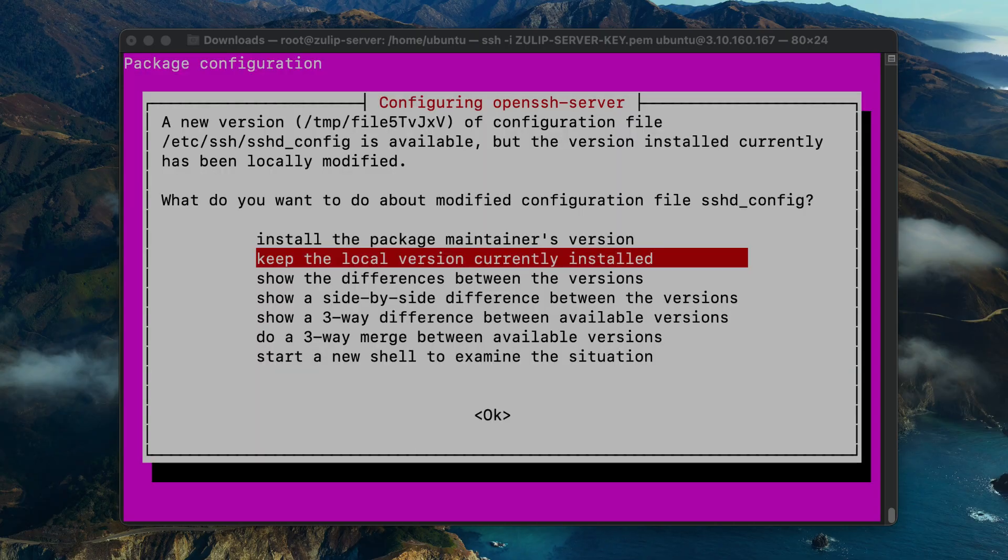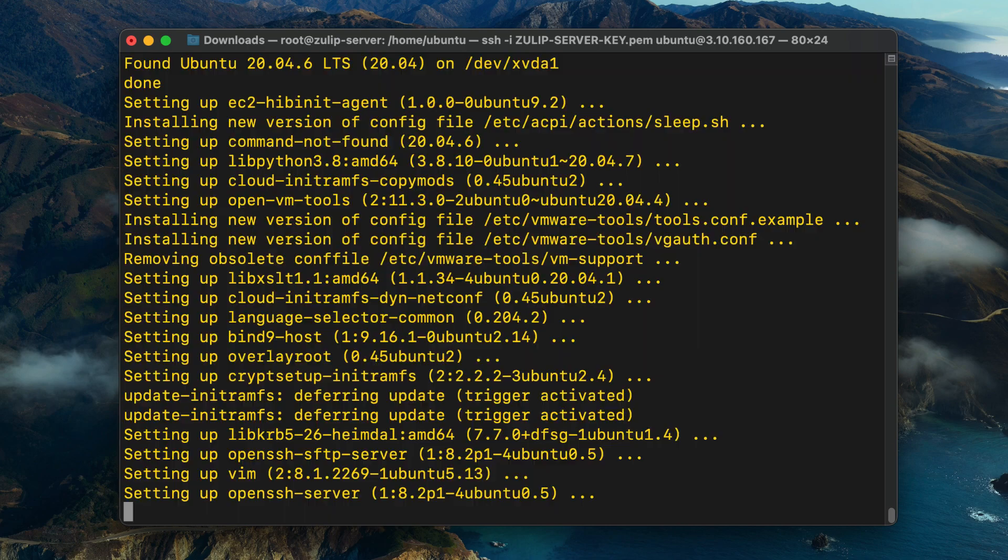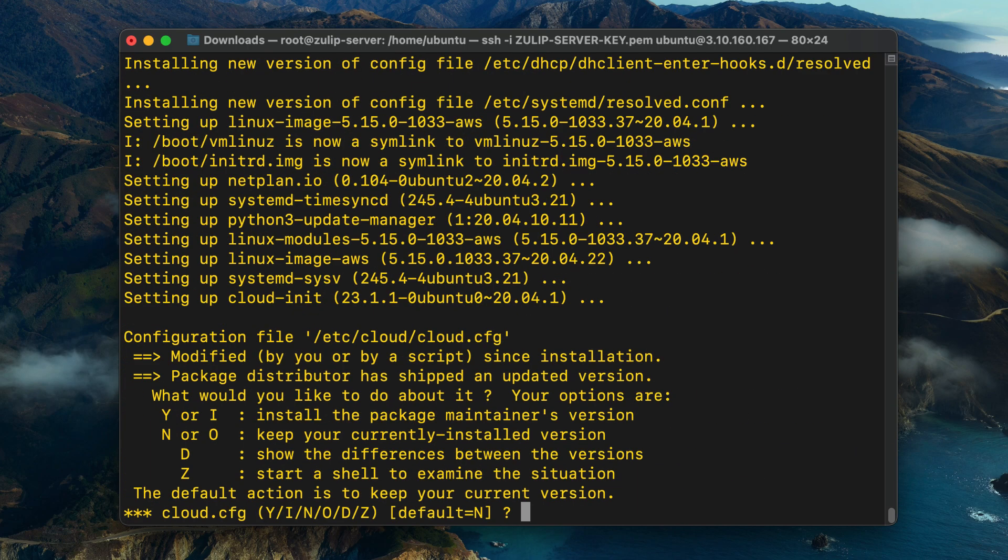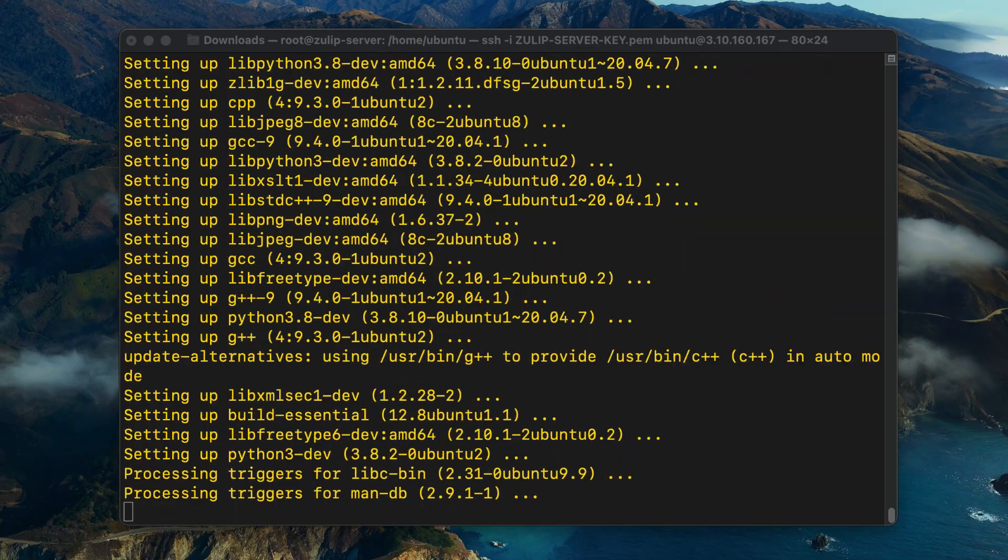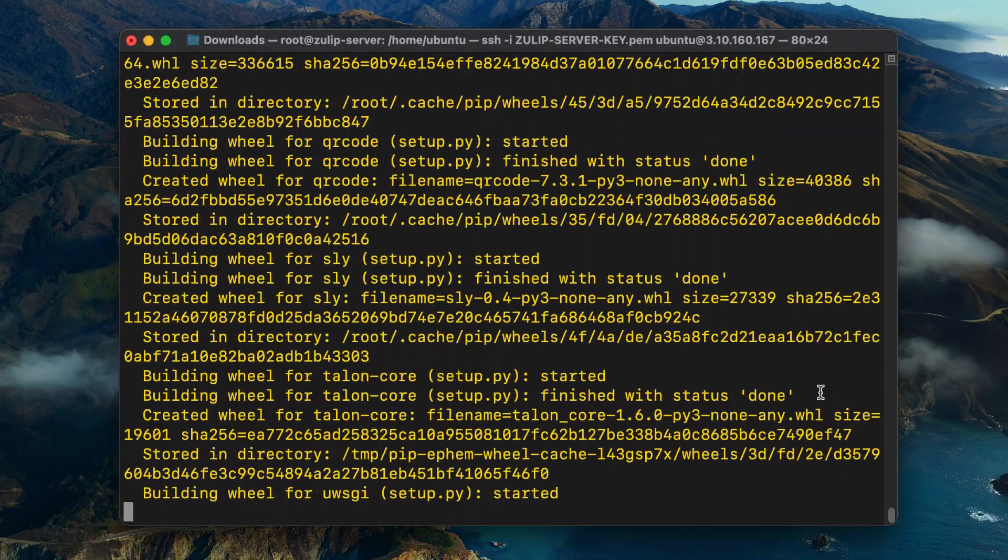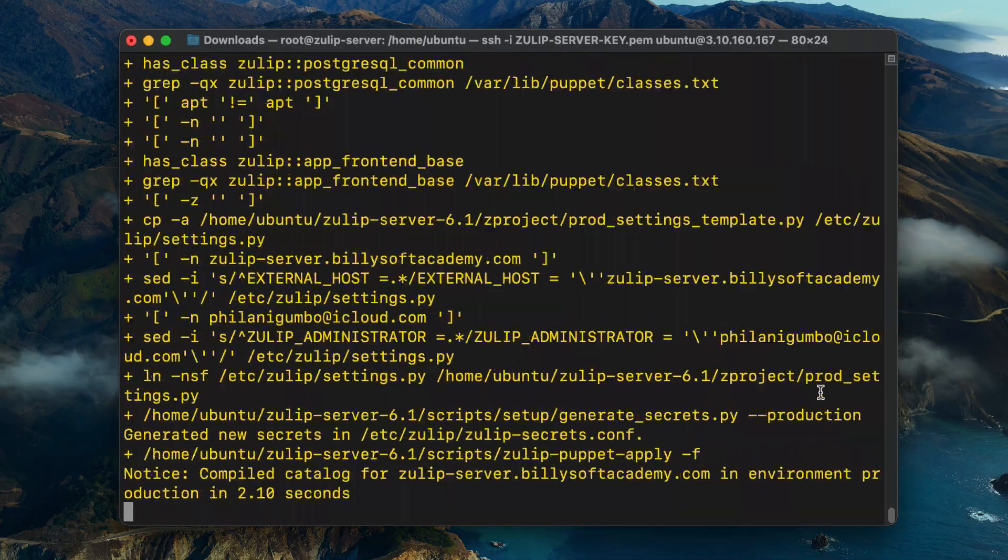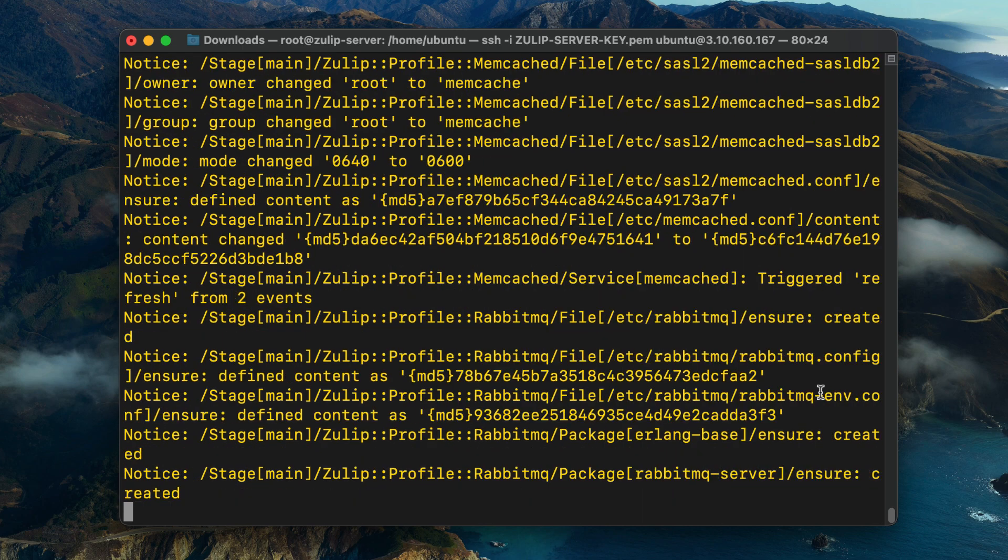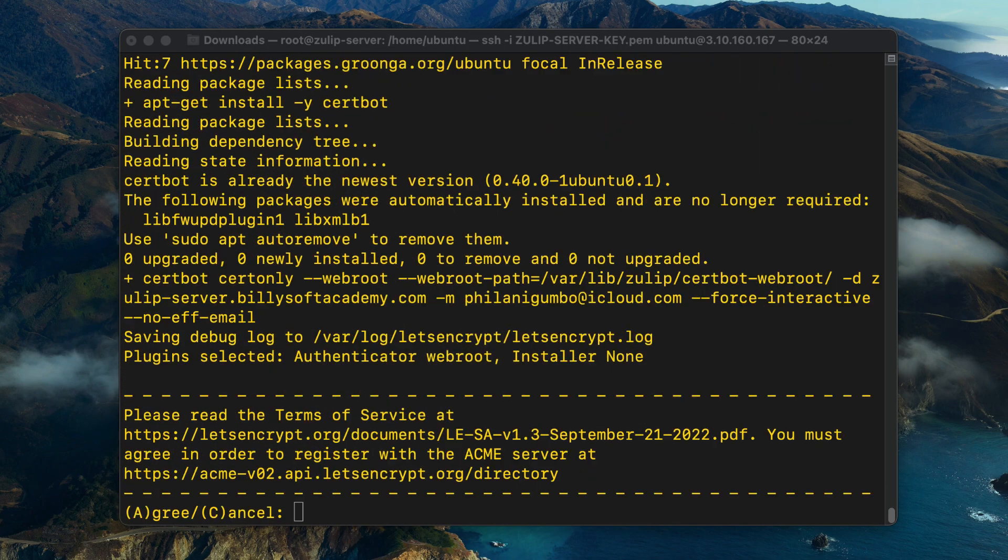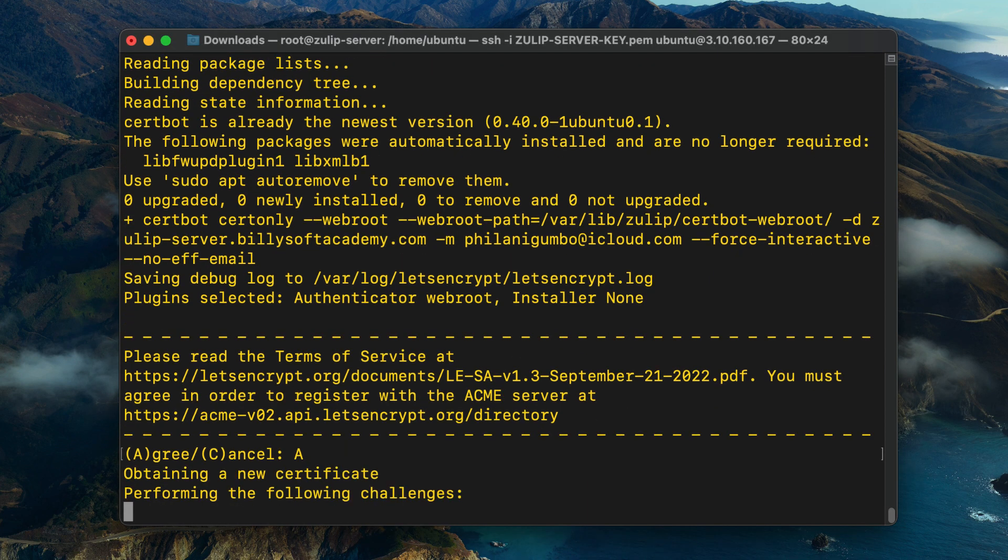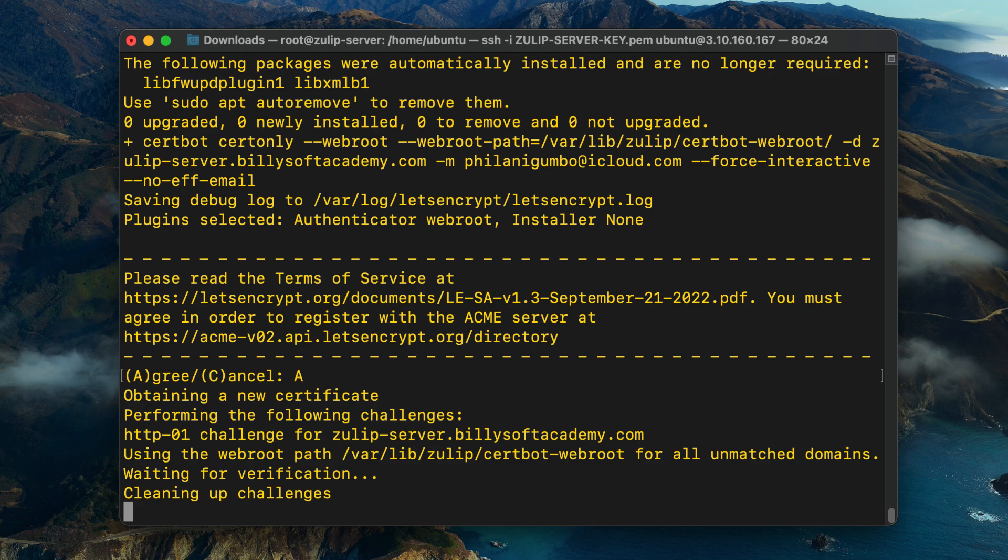During installation, you'll be asked what to do with the ssh_config file. I'm going to choose to keep the local version that is currently installed. Then we're going to proceed with the installation process. There's another prompt that will be displayed. It's going to ask to agree to the terms of service when it's setting up the SSL certificate. You just need to type in Y and press enter.